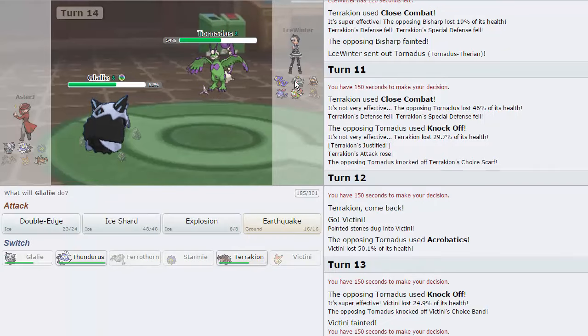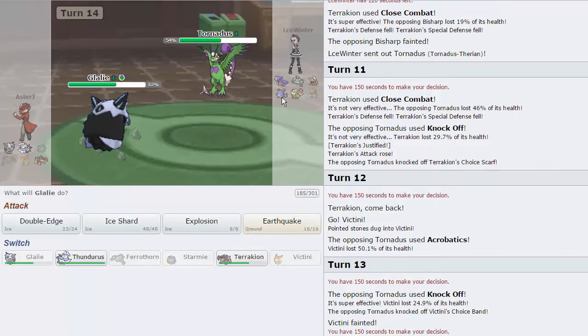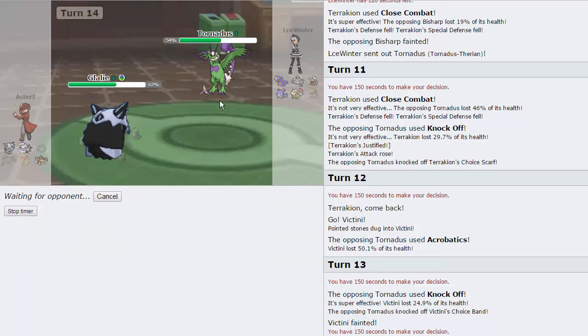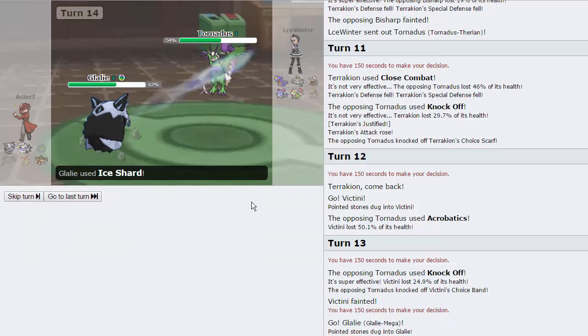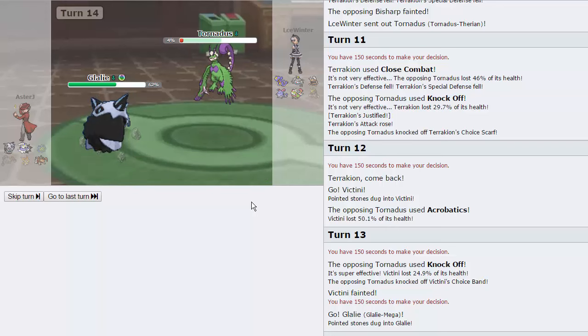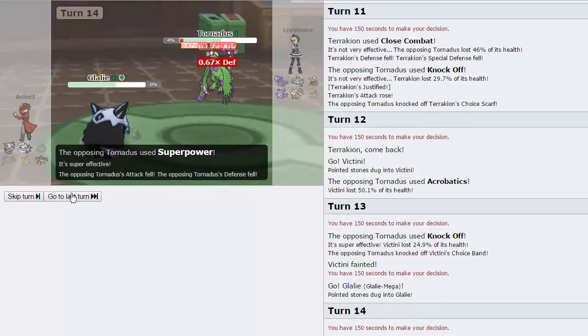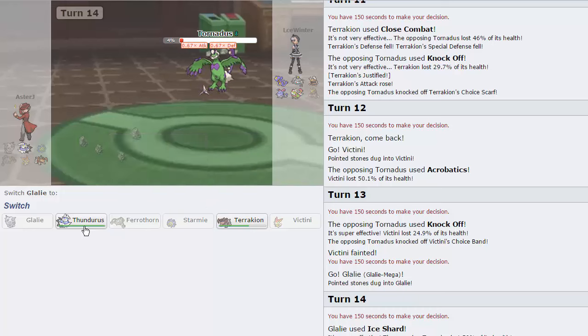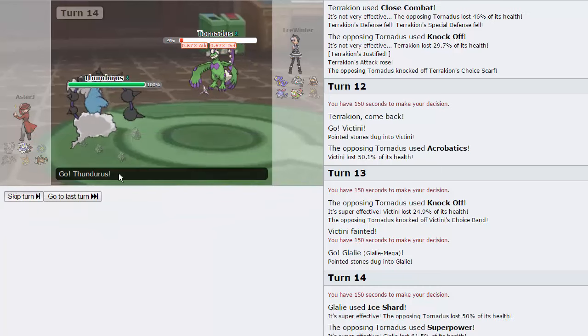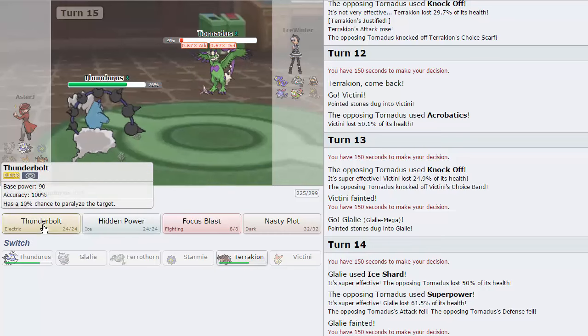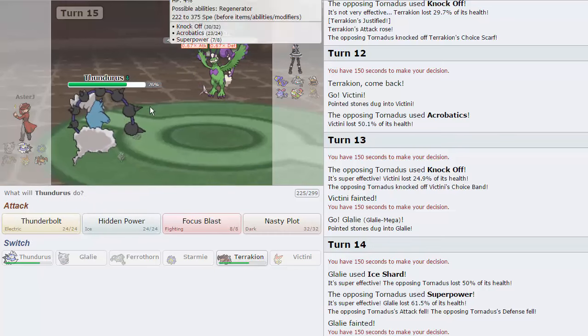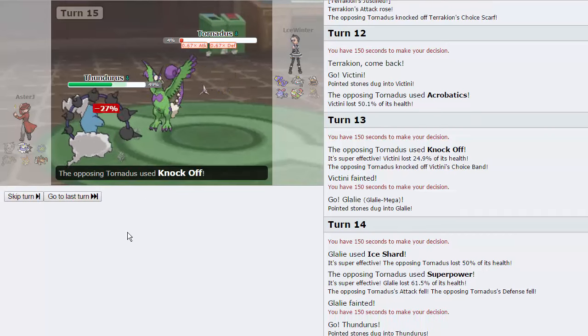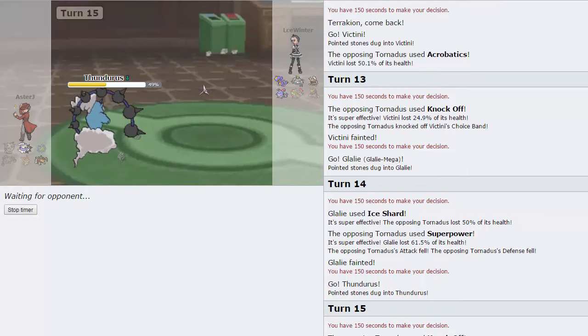And he pretty much knows that we're not Scarfed at this point. But now I can go into Glalie. And without his Bisharp around, this thing actually does a lot to his team. We're going to Ice Shard right here. And we don't knock out the Tornadus, unfortunately. And he does have the Superpower. He's not Life Orb either, so he's not going to get knocked out from that. But we can go into Thunderous now. And I think this game is pretty much lost unless Thunderous can pull it back. Which is very unlikely. He goes for the Knock Off. Especially that we lost our Leftovers right there.